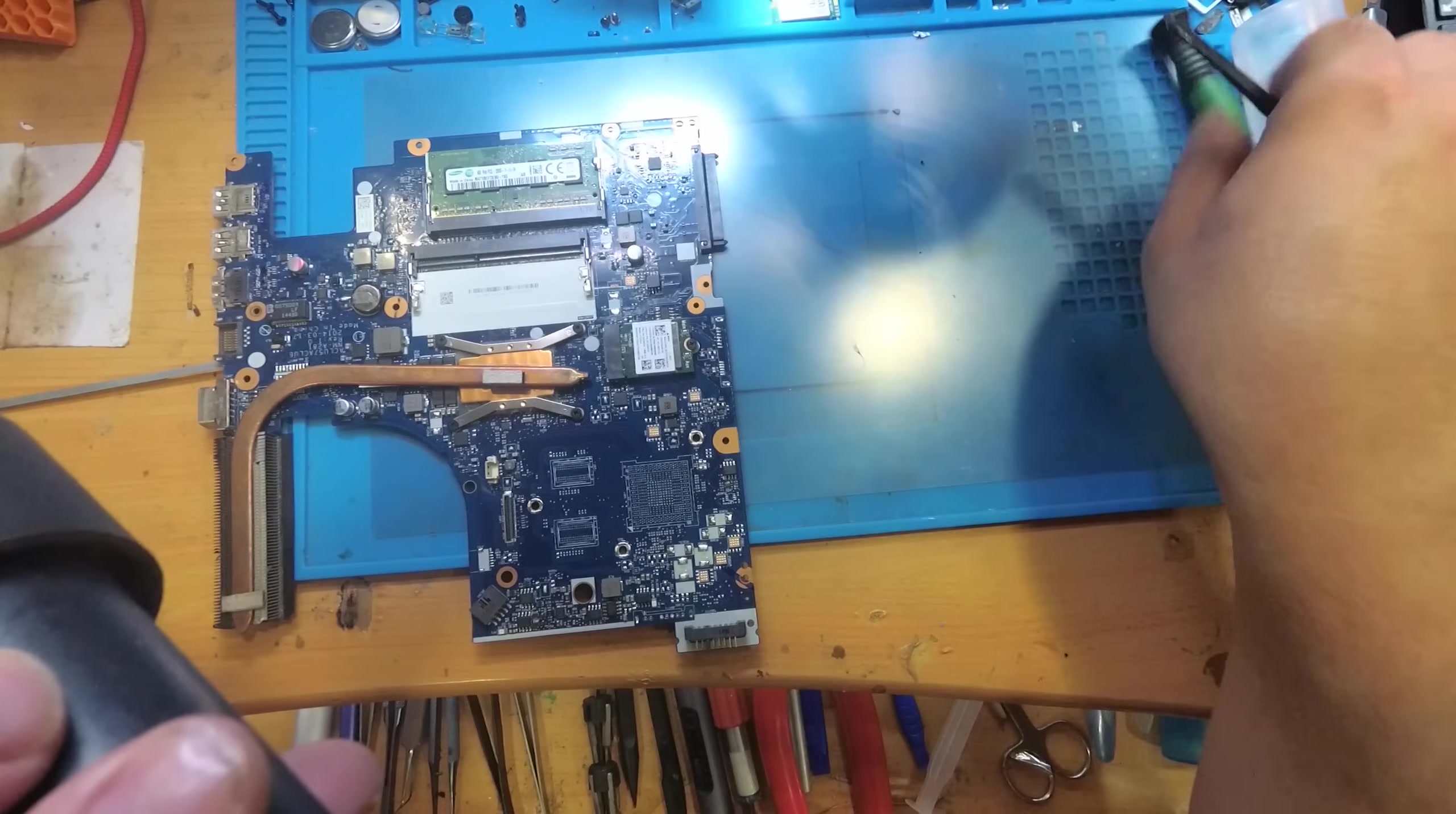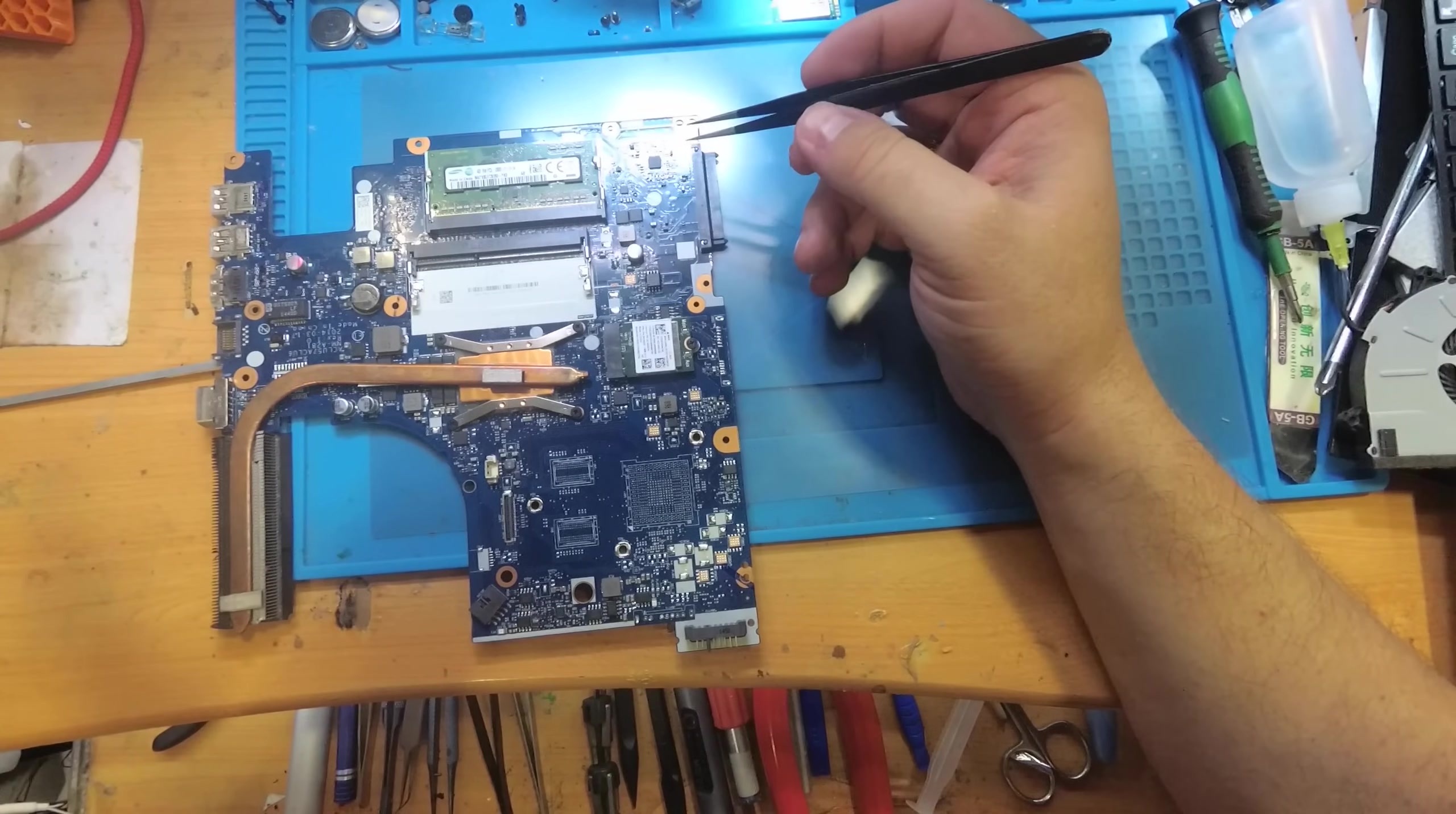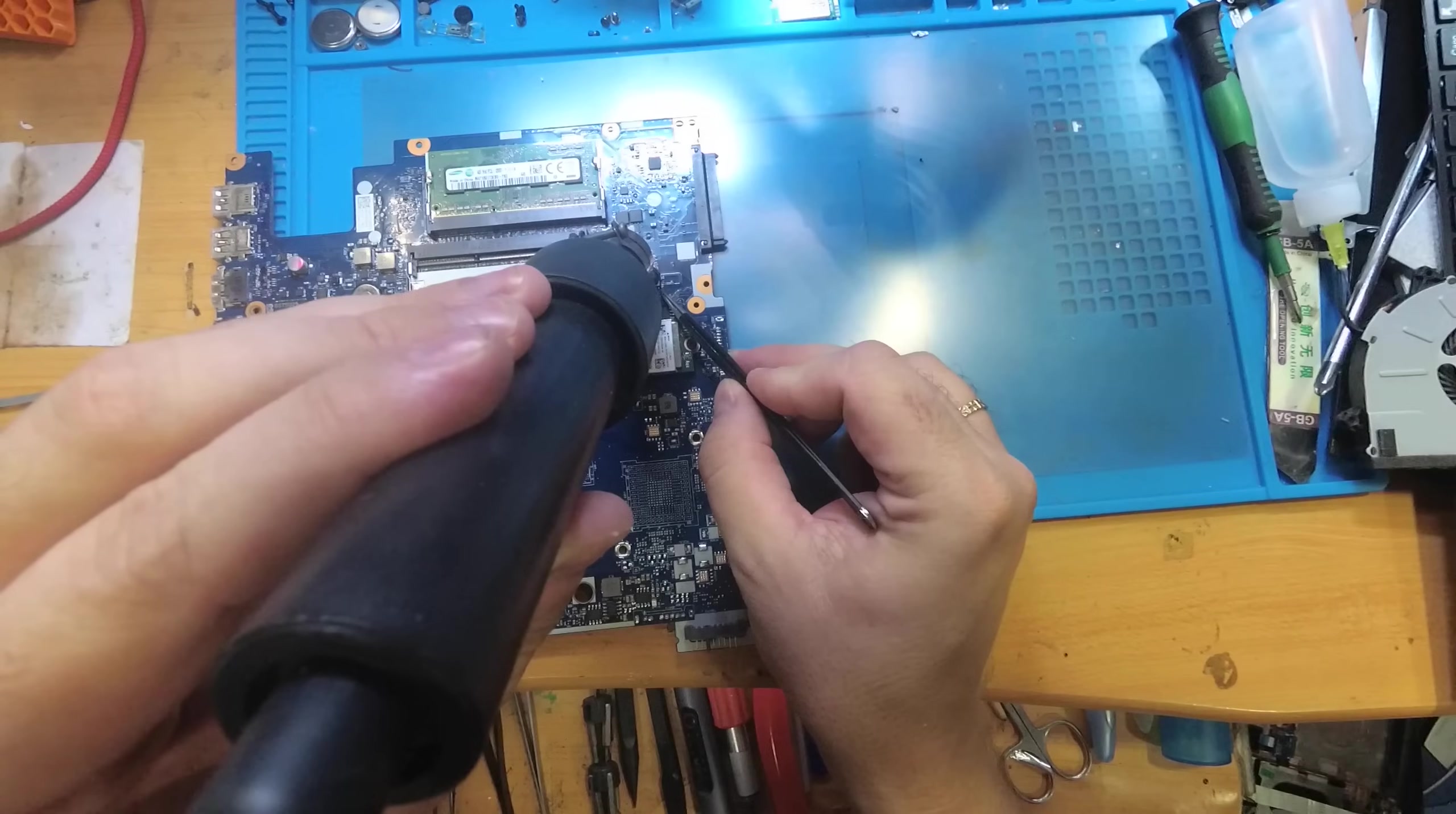So the temperature is about 400 degrees and this process should be quick. I'm waiting for the right temperature, and now let's unsolder it. It will take like 10 seconds, more or less.